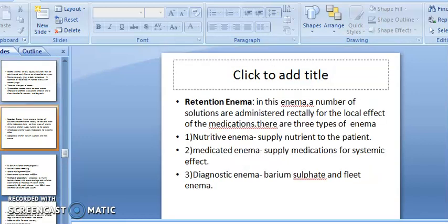Retention enema: in this type, a number of solutions are administered rectally for the local effect of the medication. They are applied rectally for local effect.